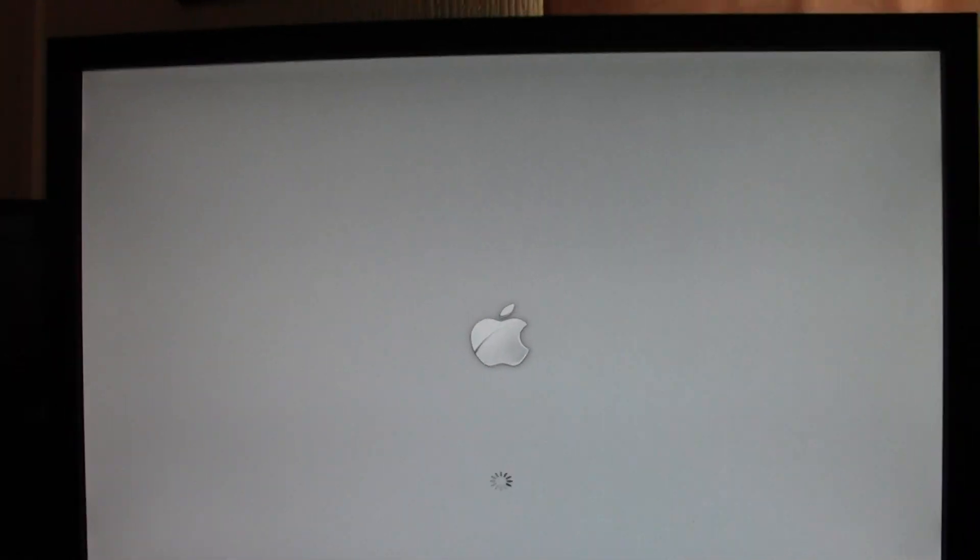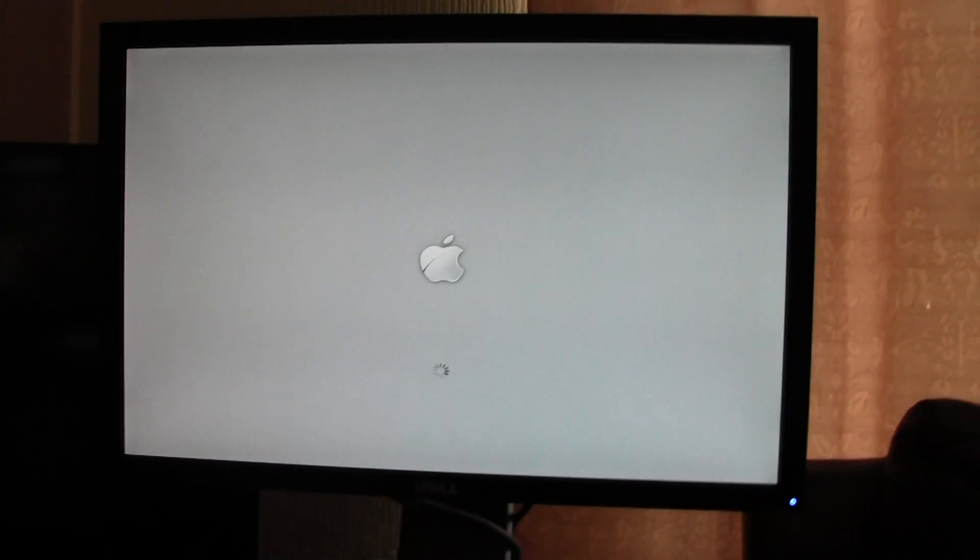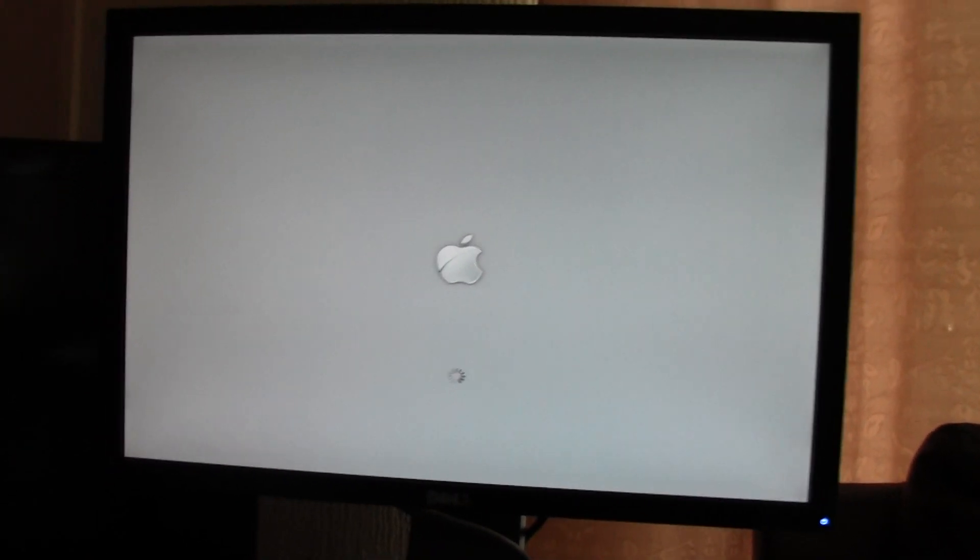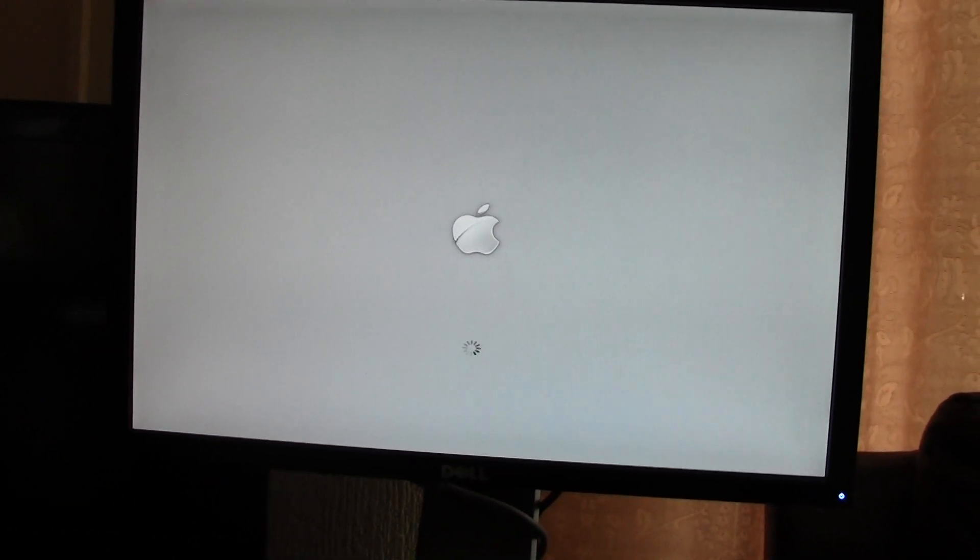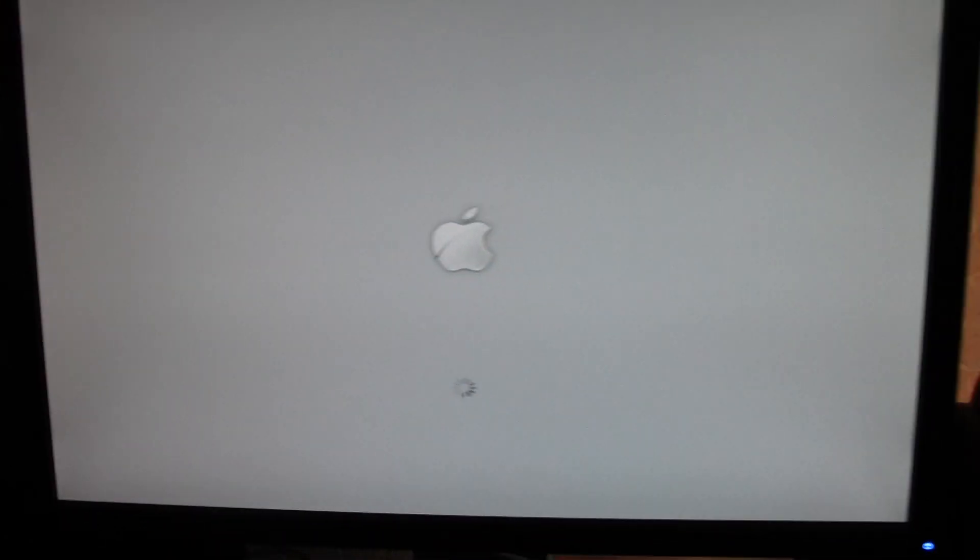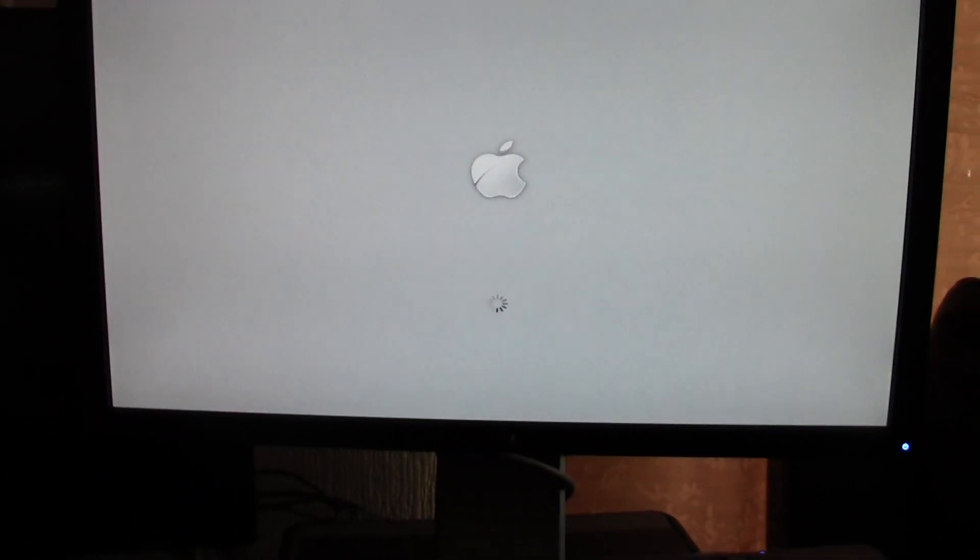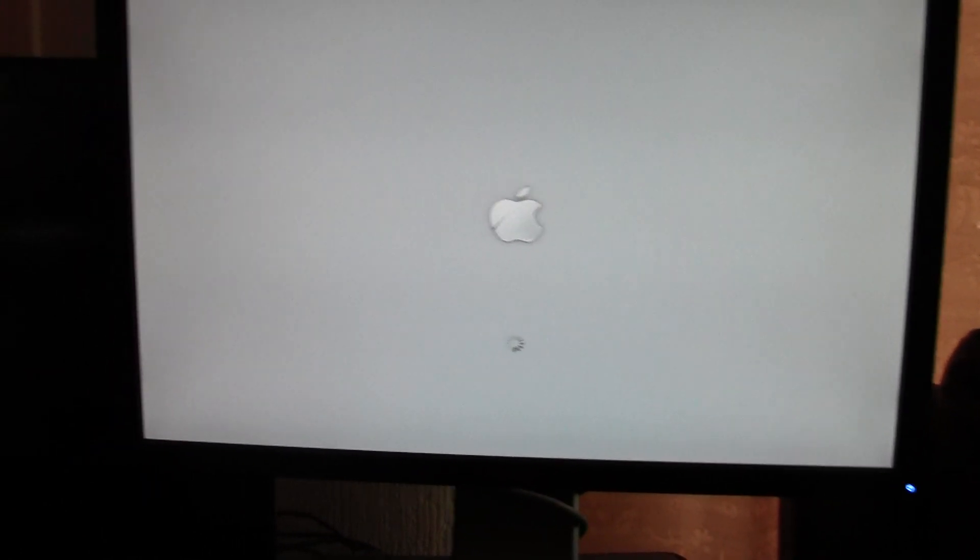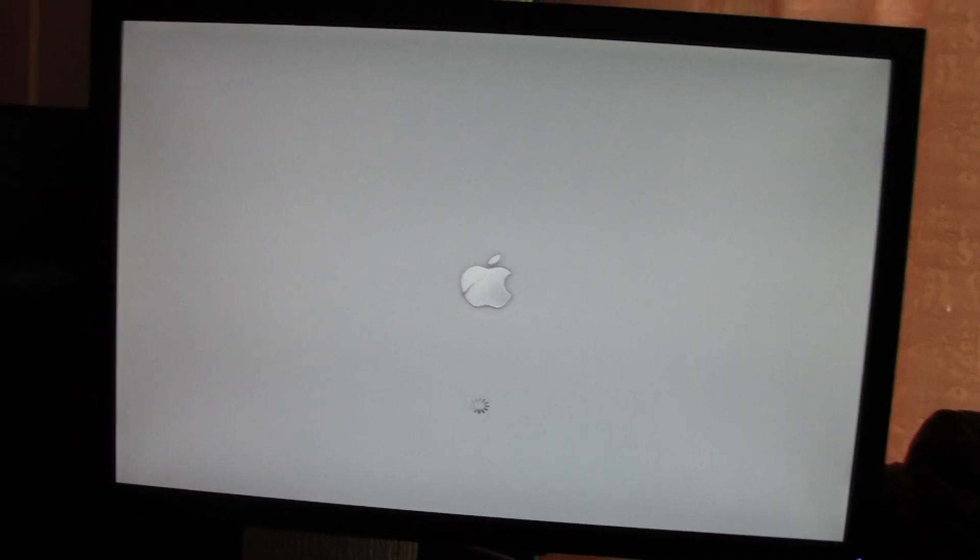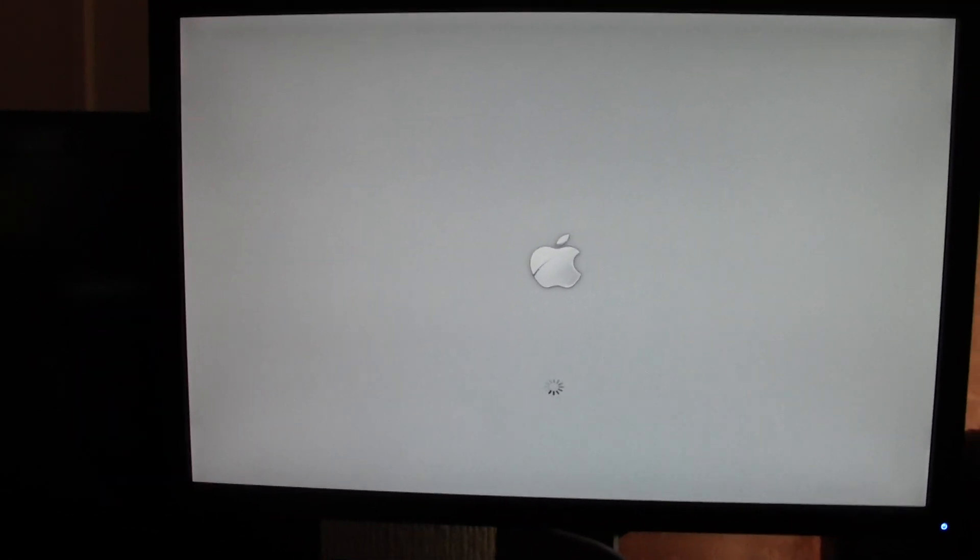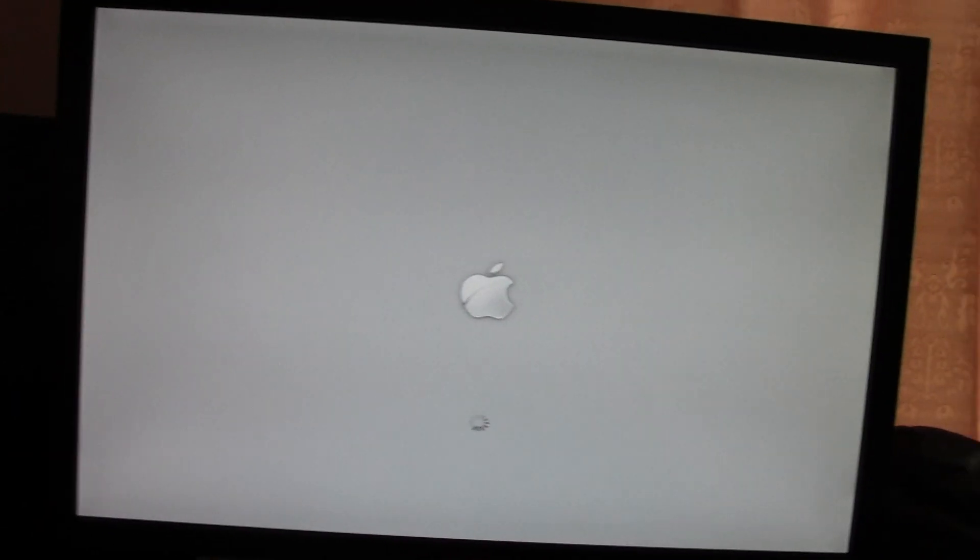So I bought one off eBay last night which was only like £3 and I said it was compatible with a Mac OS. There's also like cloned Airport cards on there if you wanted to go wireless and they're quite cheap.